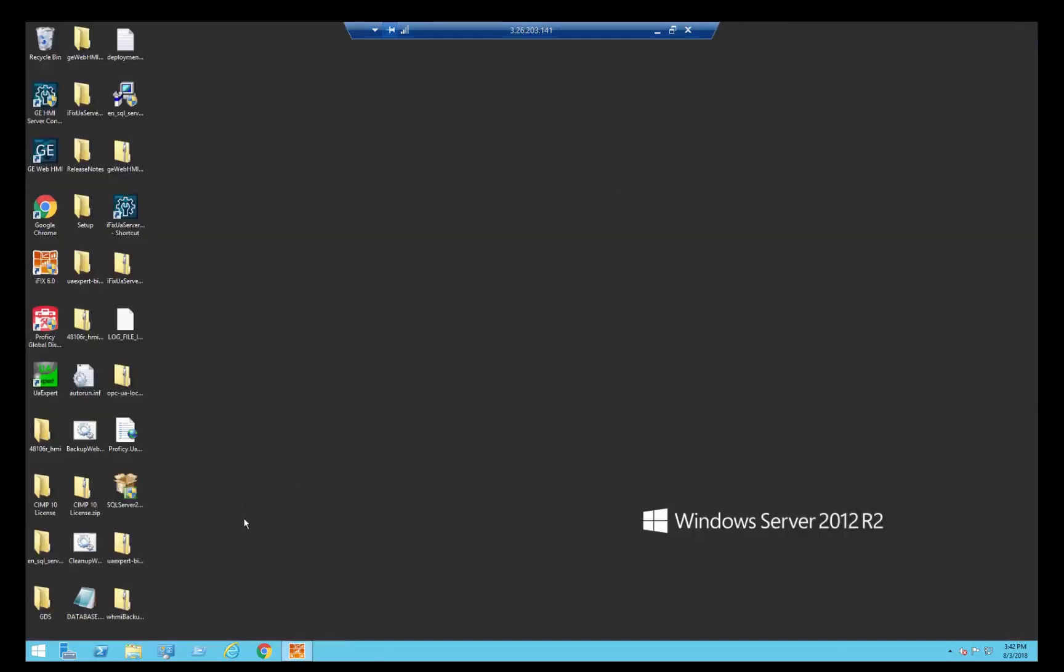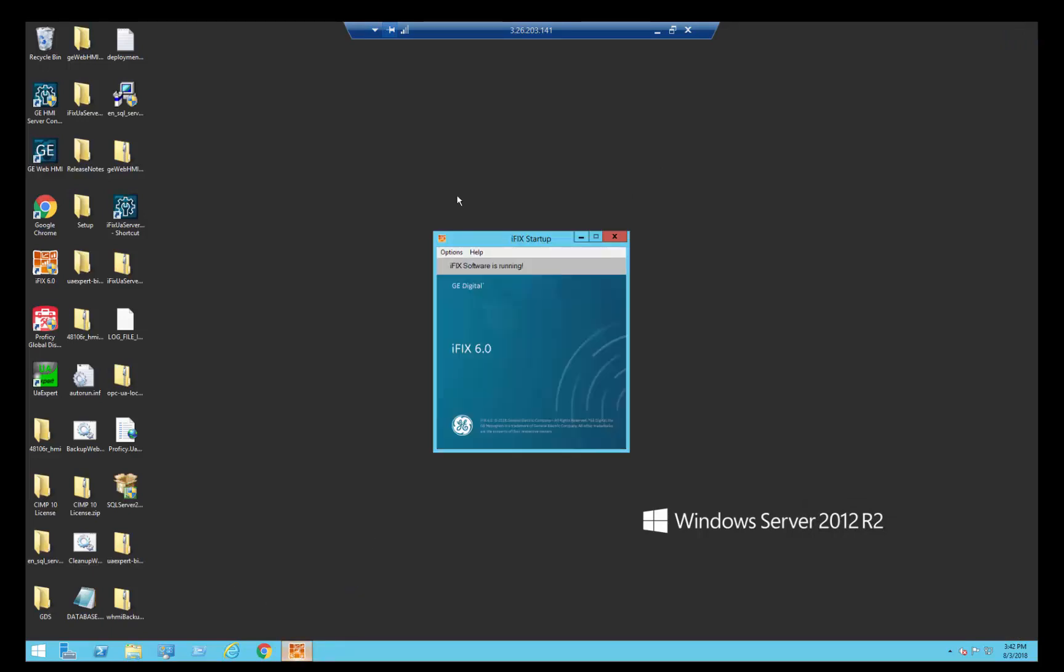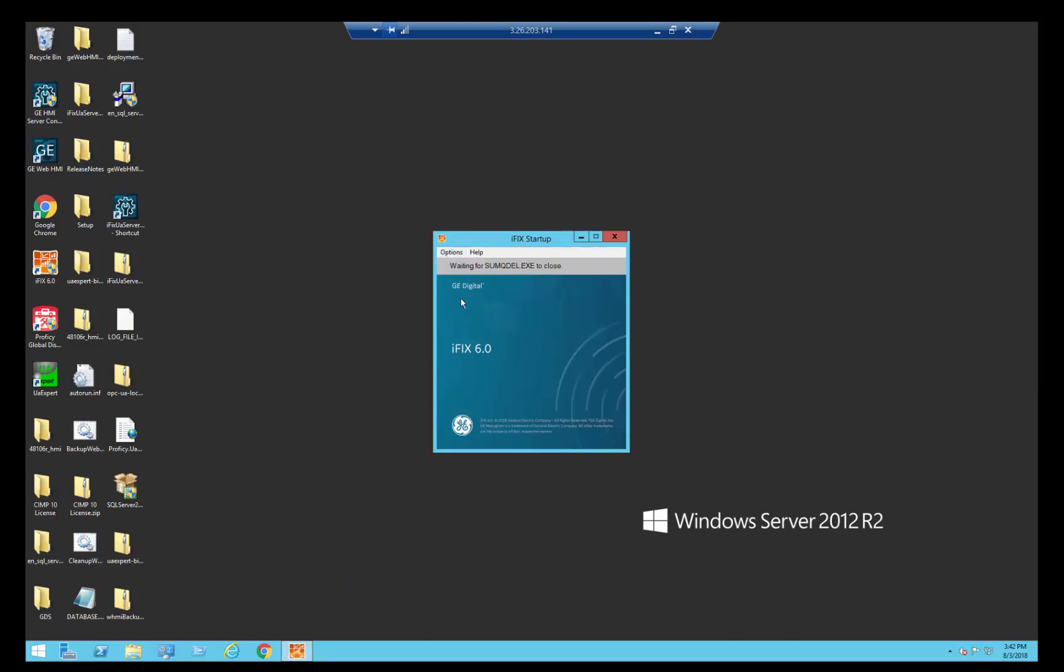So I am just going to go ahead and shut down iFix and restart it.